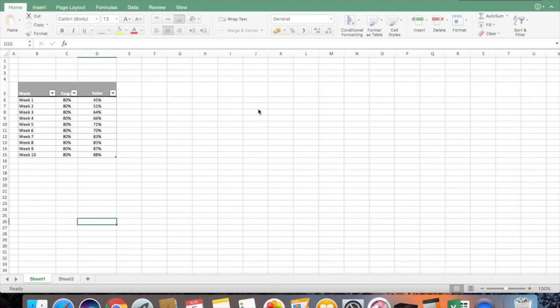Welcome back to TechyGyan. In this session I will cover target graphs. Target graphs are basically used to compare your actuals with the target.